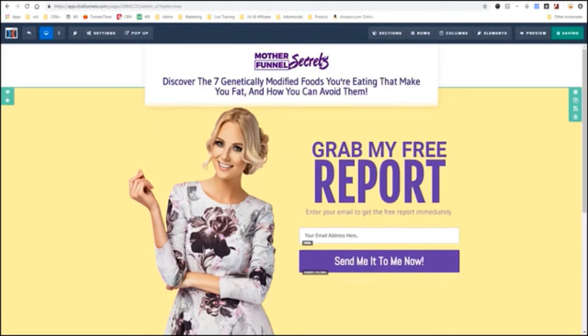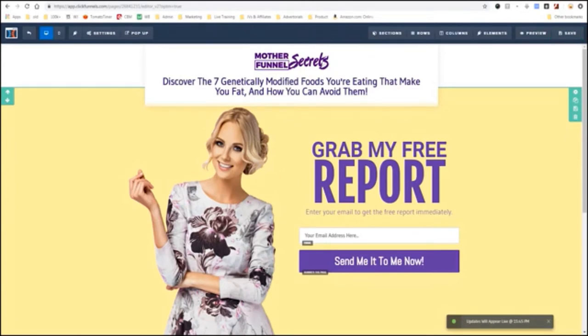And it says, in this video, you are going to discover amazing weight loss secrets hidden until now. And we're going to say, in this video, you're going to discover what foods are genetically modified, how to identify them, and how to avoid them. Now, we have our page. And we're just going to click Save right there. Click Save. And boom, we have the first page of our funnel. Pretty cool, right?